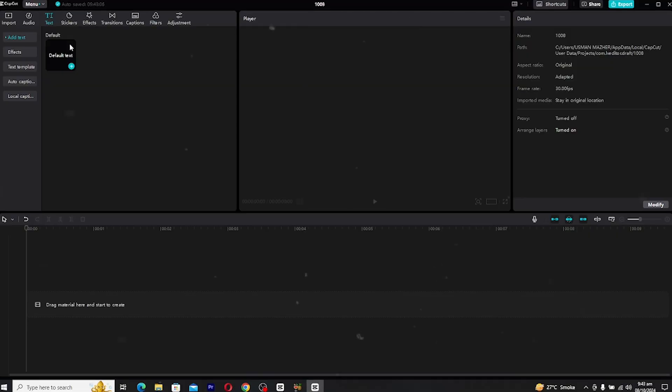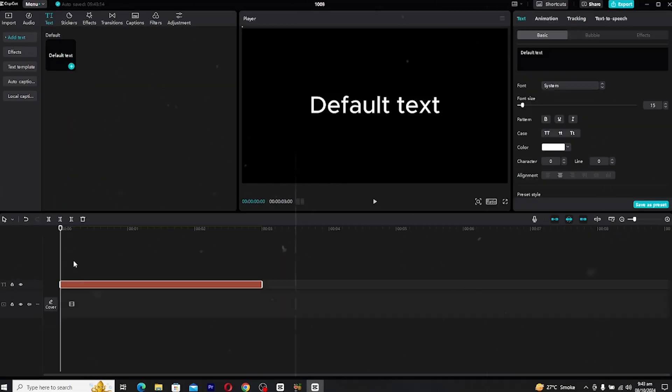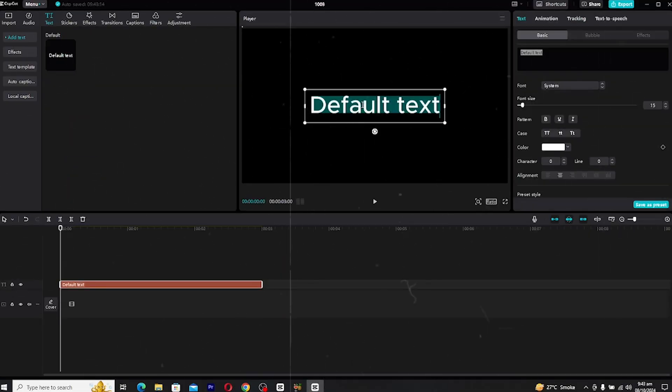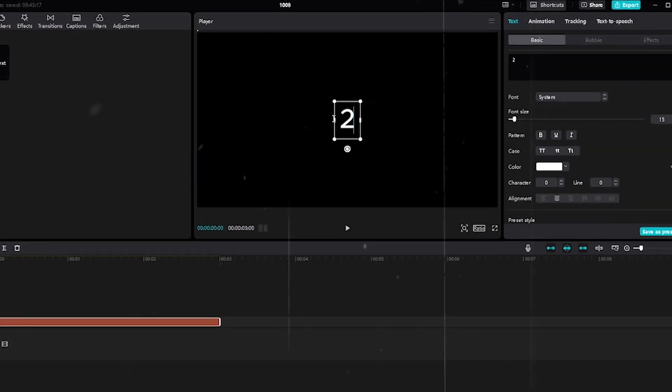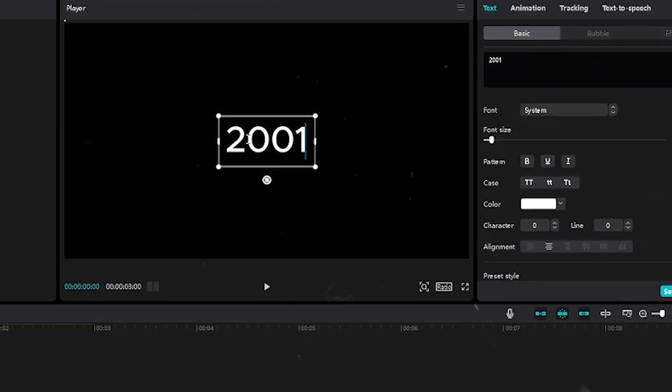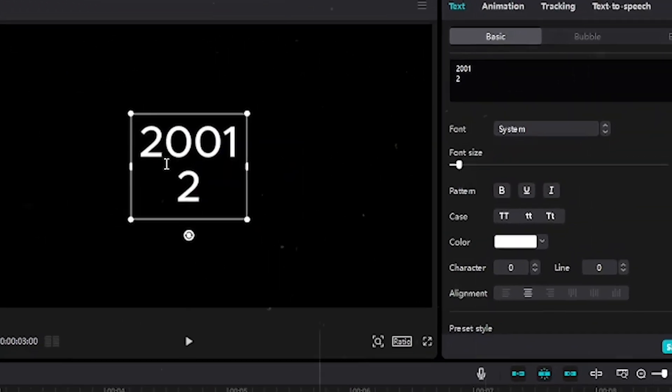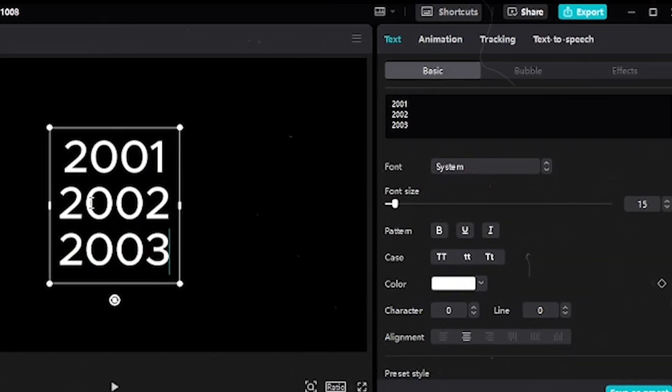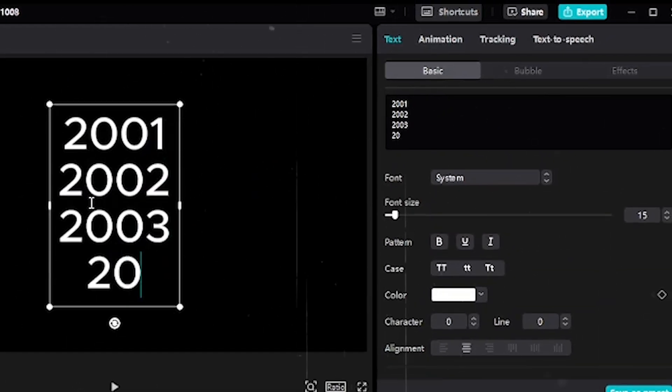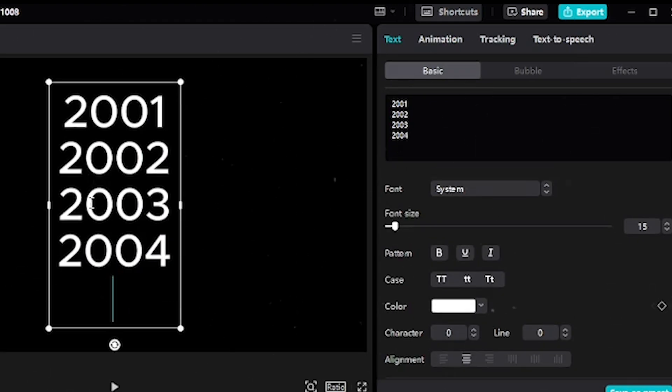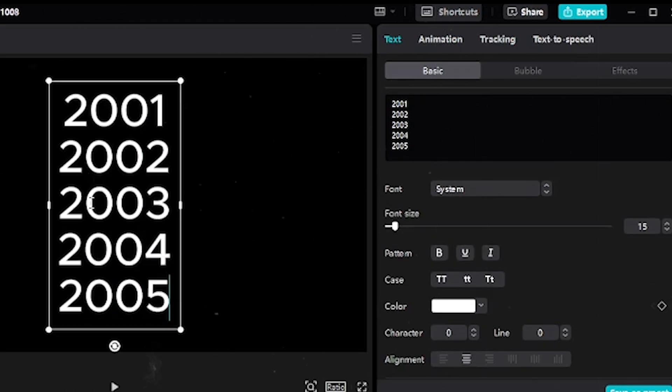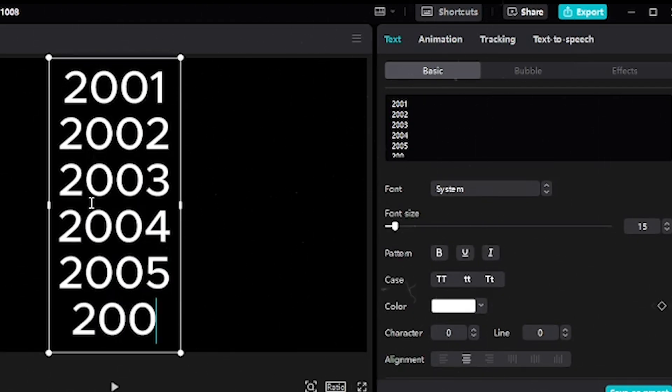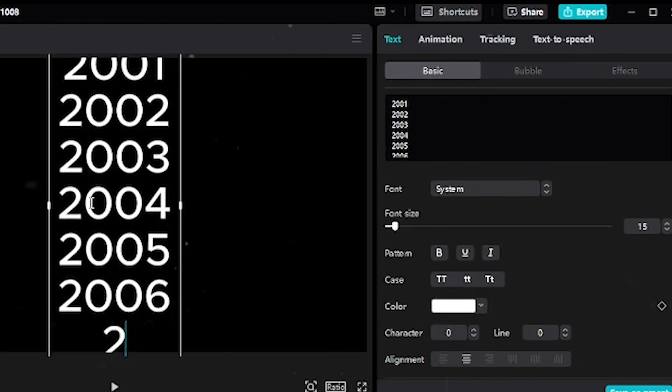As usual, first open CapCut and create a new text layer. In the text box, type in all the years you want to include in your animation. This could be a specific range, like 2020 to 2030.